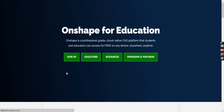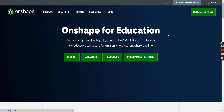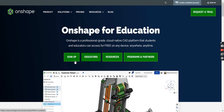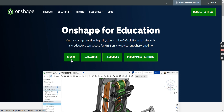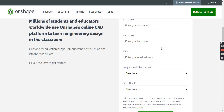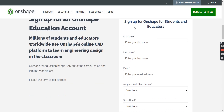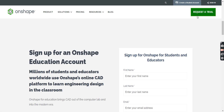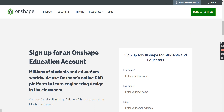It'll come up with this page here. Obviously, you're not an educator, so we're going to click on Sign Up. It's going to give you this box here. You're going to go through, fill all that out, and then say Create EDU Account. After that, it'll take you to a page that looks like...